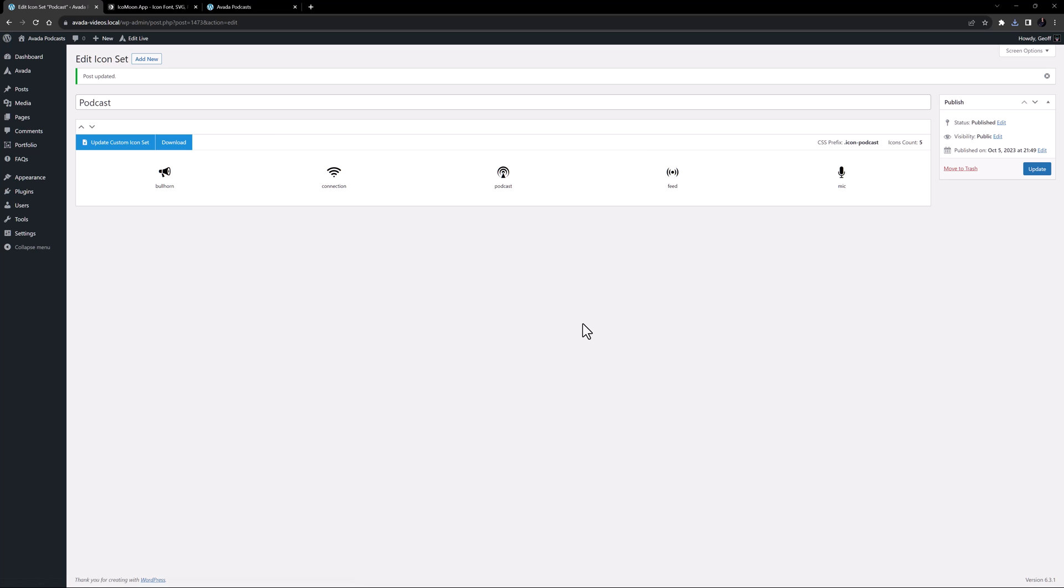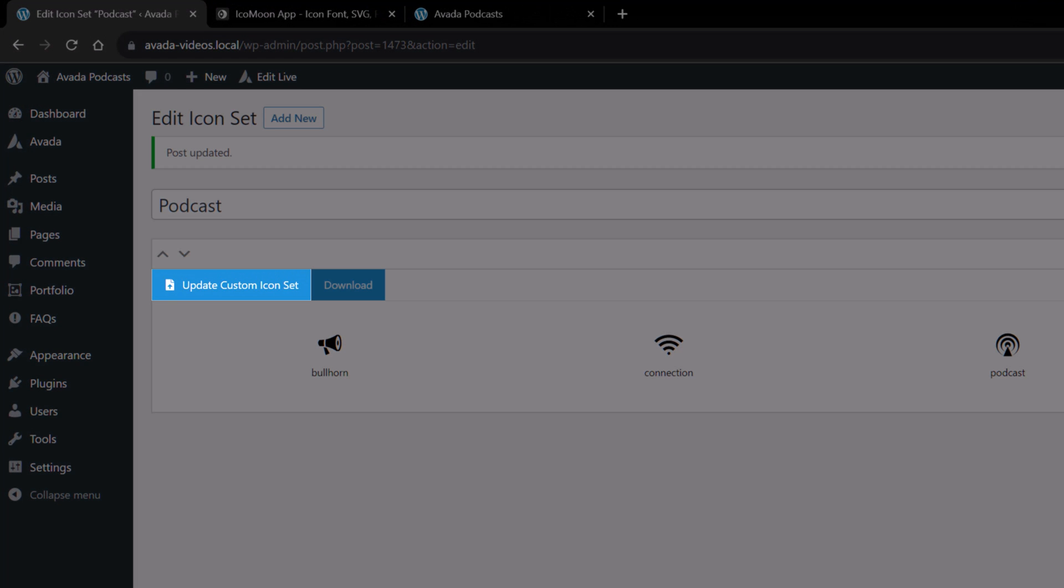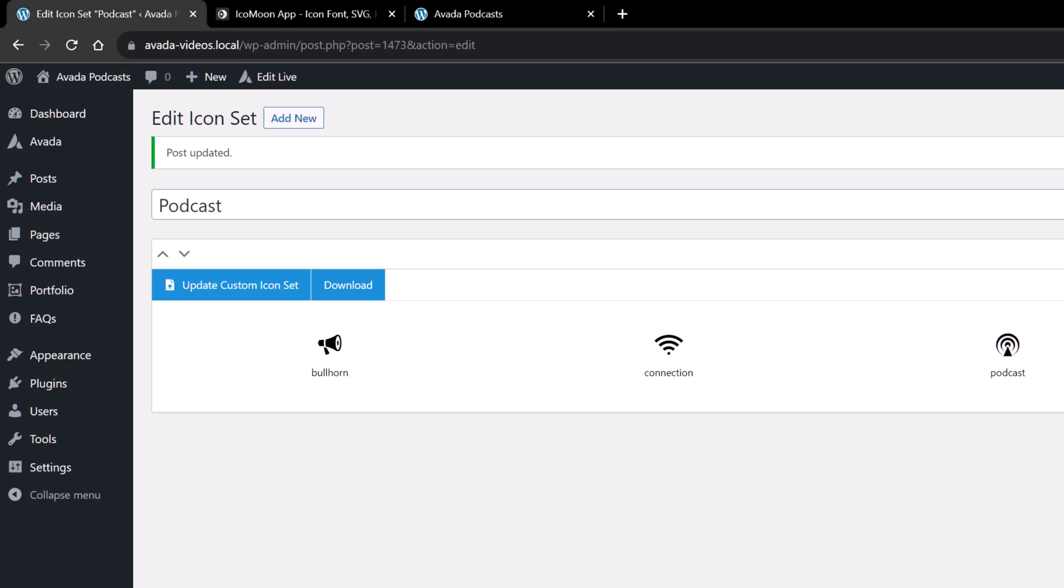Just note that if you want to update or refresh an icon set, there is an Update Custom Icon Set button at the top here which takes you to the Media Library to allow you to re-upload a zip file for the icon set.